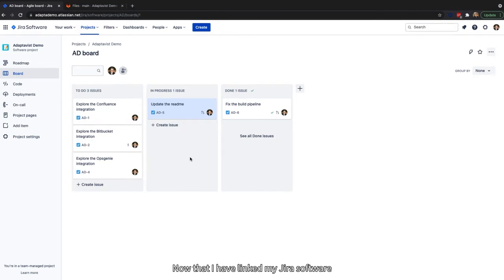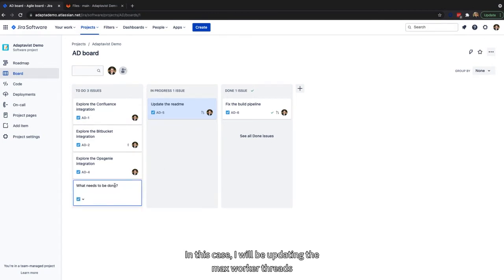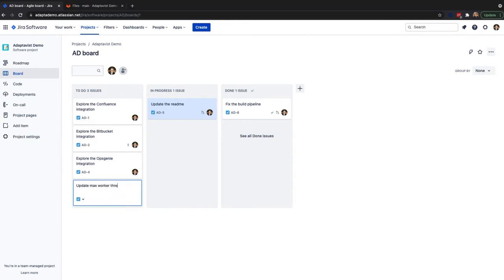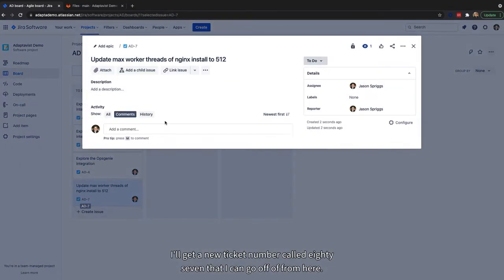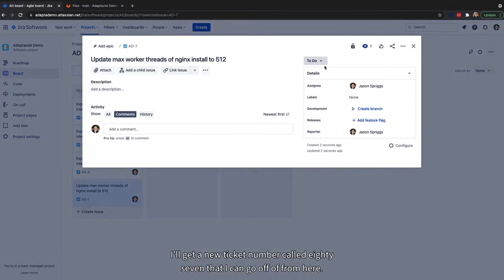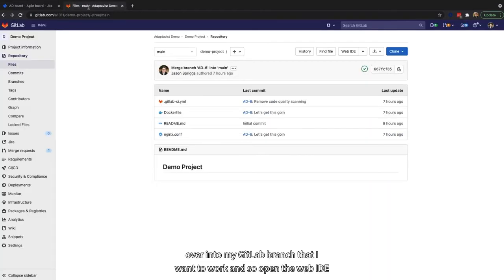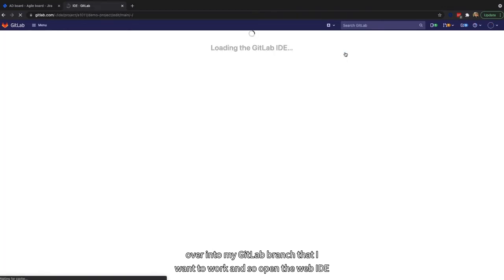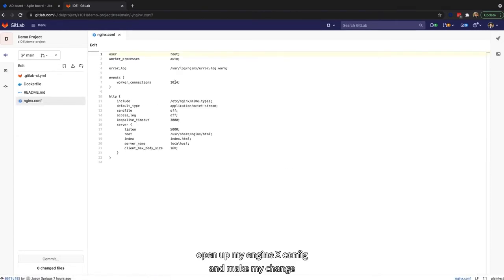Now that I've linked my Jira Software instance to my GitLab project, I can go in and create a new issue. In this case, I will be updating the MaxWorker threads of an NGINX install to 512. I'll get a new ticket number called 87 that I can go off of. From here, I can copy this ticket ID over into my GitLab branch that I want to work in. So I'll open the web IDE, open up my NGINX config, and make my change.